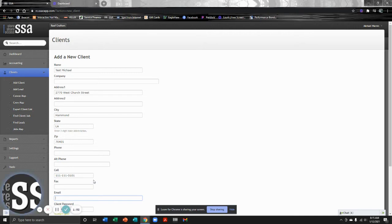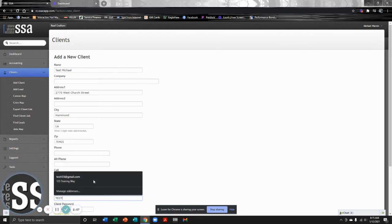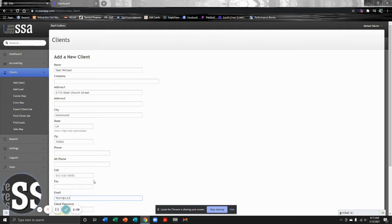The email field is important as well because that enables us to send bids to that customer's email to communicate, talk about start dates, send them email drip campaigns and things of that nature. So email is very important to have in the system as well.